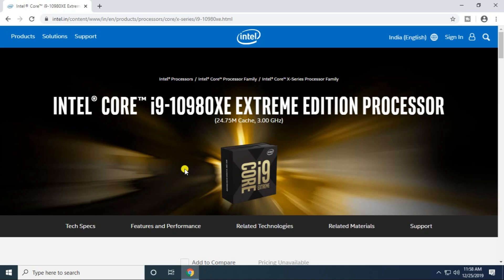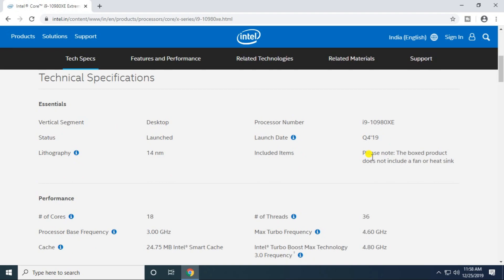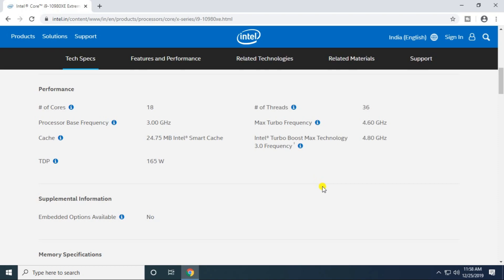The cache memory is 24.75 MB and processor speed is 3 gigahertz. The turbo is 4.6 gigahertz. This is a desktop processor with 14 nanometer lithography. The processor has 18 cores, a base frequency of 3 gigahertz, maximum turbo frequency of 4.6 gigahertz, 36 threads, and 24.75 MB Intel Smart Cache.